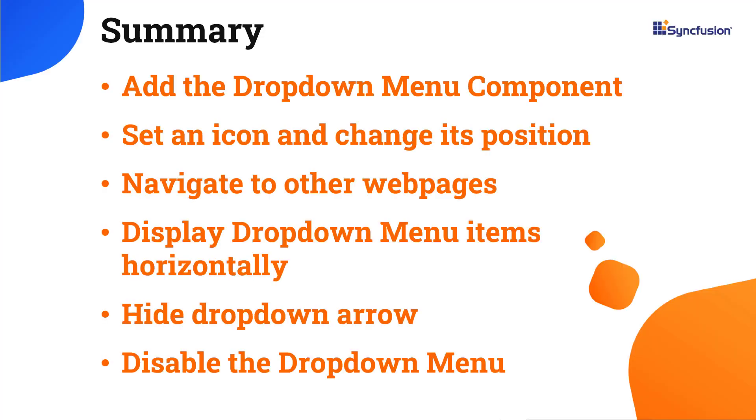In this video, I have shown you how to add the dropdown menu component to a React application. I also showed you a few of its basic features like adding icons, displaying them in different positions, configuring different popup menu positions, and grouping items with separators.